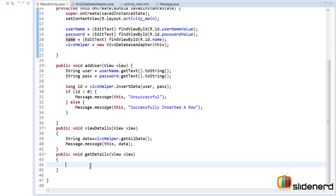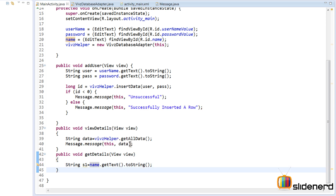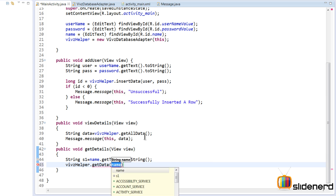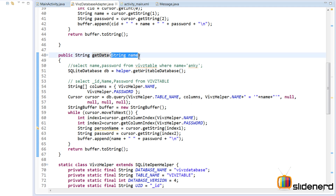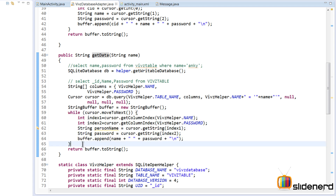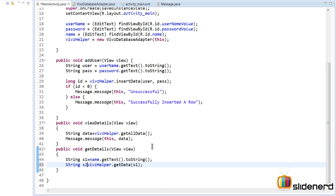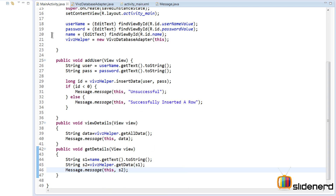Going to our main activity, I need to add the EditText and wire it up. I have my third EditText created, added, and initialized. Inside the getDetails method — which is called when the button is clicked — I get the data from that EditText by saying name.getText().toString(), which gives me the string I entered. I store it as String s1, then call wipsHelper.getData(s1). That performs the SELECT ... WHERE query and returns the string buffer, which I store as String s2 and display using message.message(this, s2).